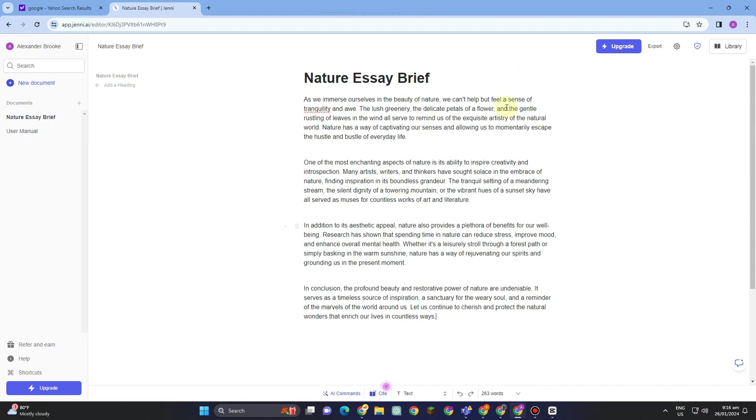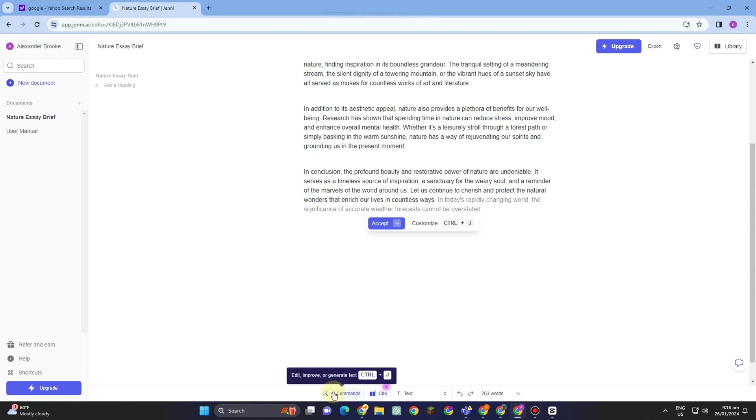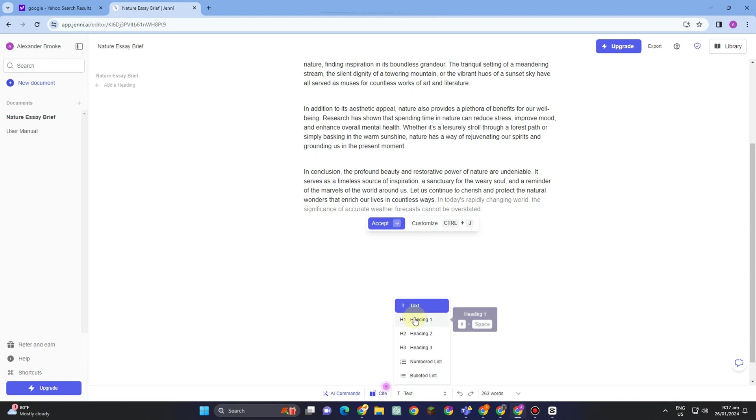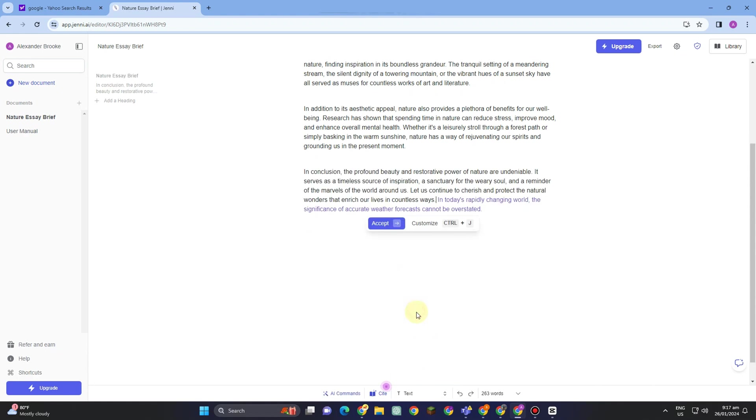To the AI commands here, you can edit, improve, or generate text. You can also add citation. You can change the format type if you want to. And that's it.